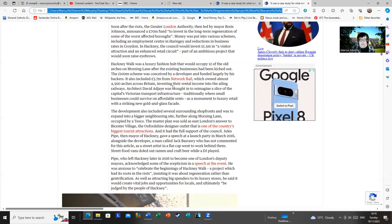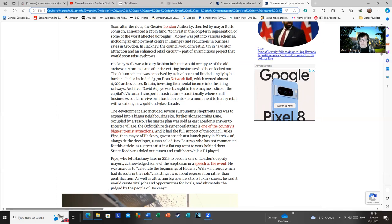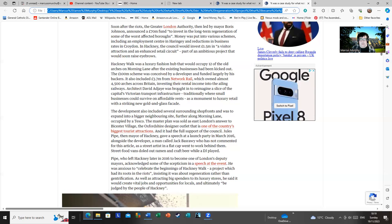The £100 million scheme was conceived by a developer and funded largely by his backers. It also included £3.7 million from Network Rail, which owned almost 4,500 arches across Britain. Network Rail, an organization that could never be accused of wasting money in any way whatsoever. I would never claim such a thing. The merest speculation of such a thought has never even begun to formulate the vaguest possibility of crossing my mind.